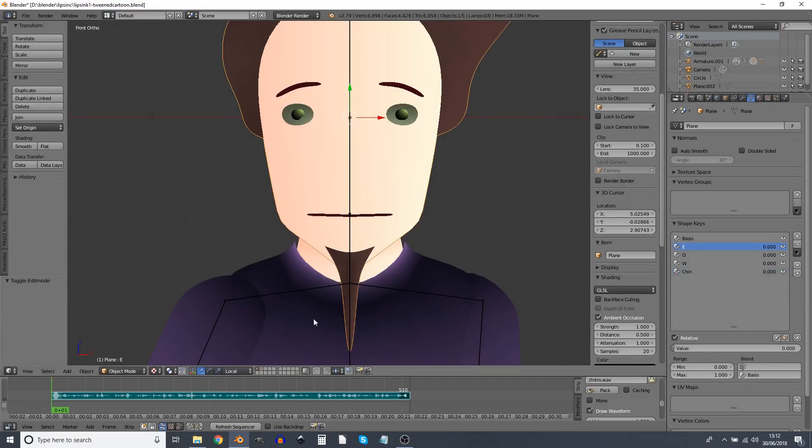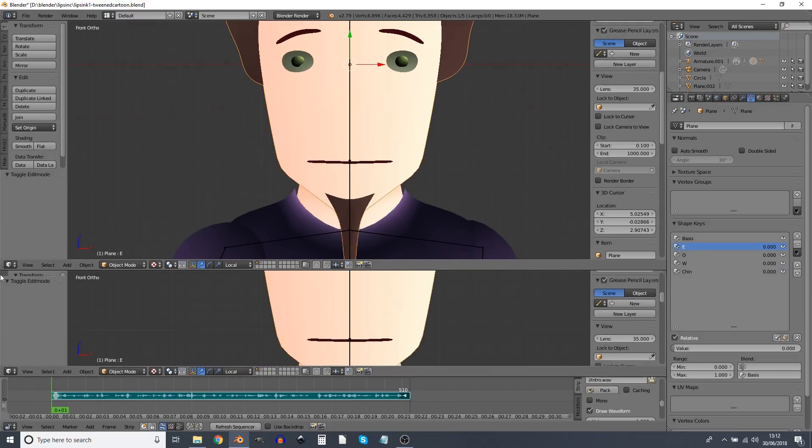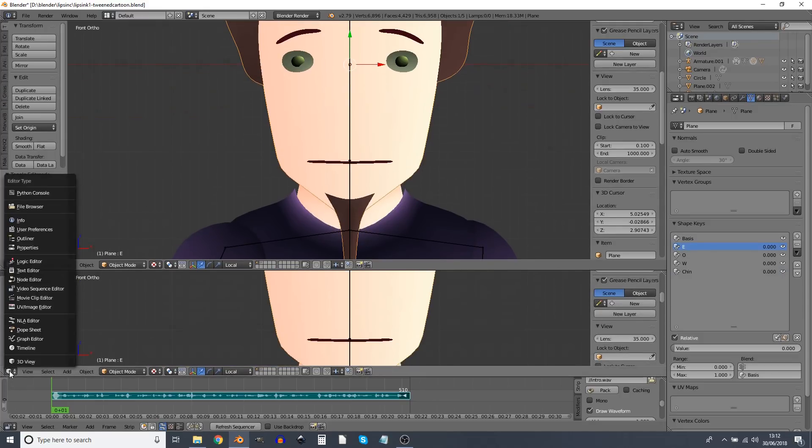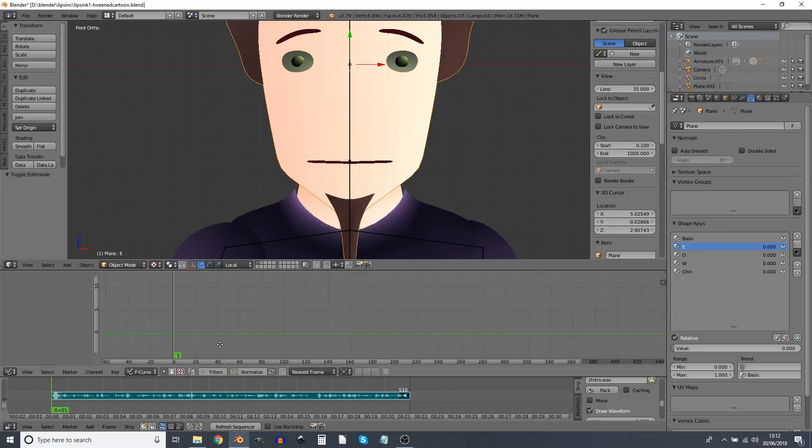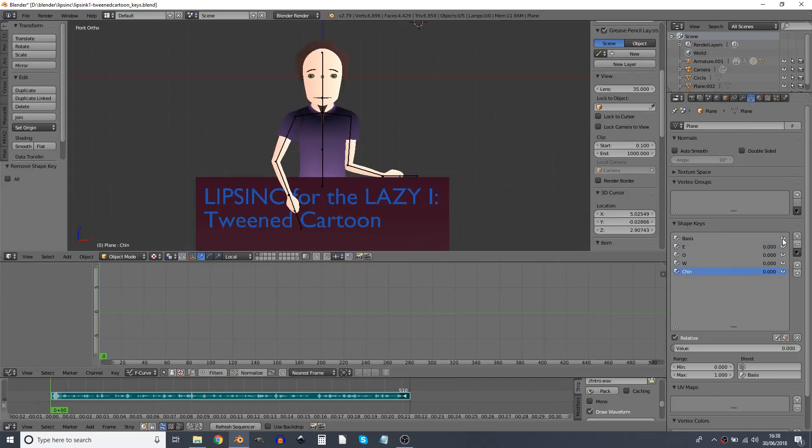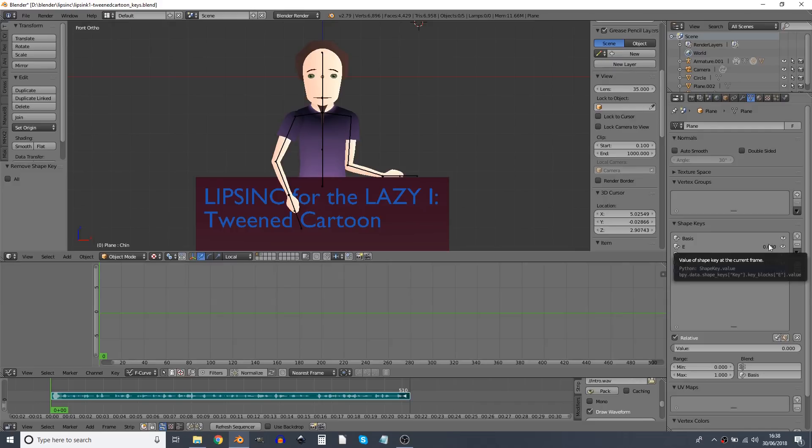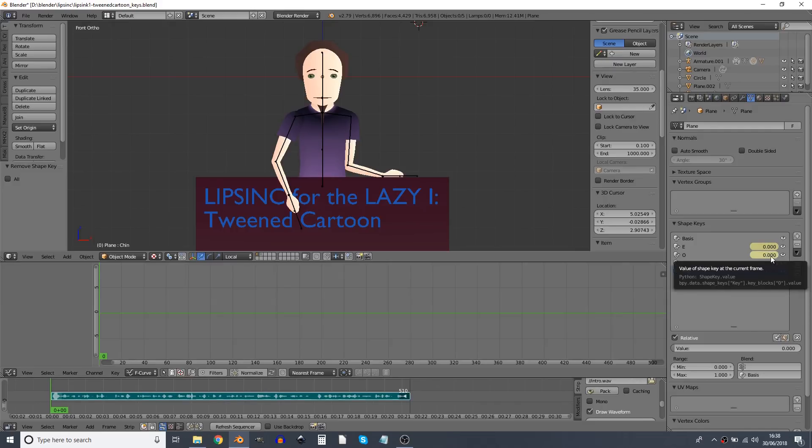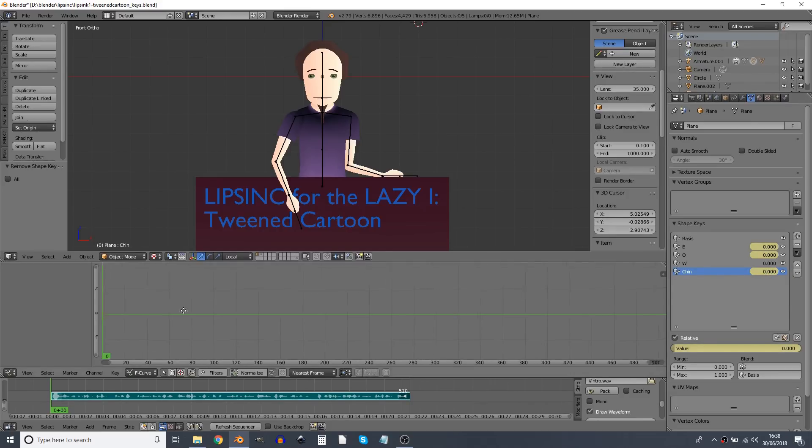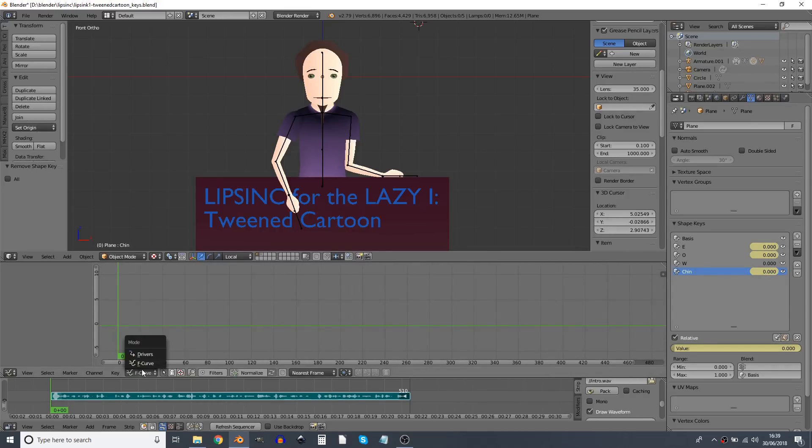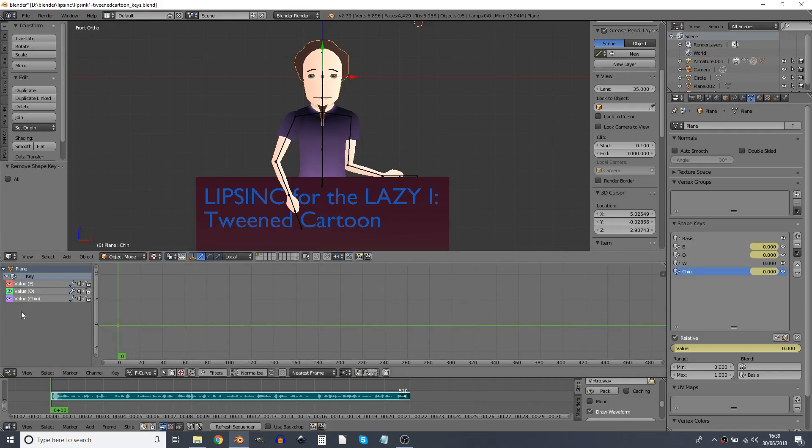And now we can get these to react to the audio. So I'm going to drag this one up here and add a graph editor. Now I'm going to go over here and press I on each of these E, O and Chin to create keyframes. Now if I select that, these on here in the graph editor I've got E, O and Chin.